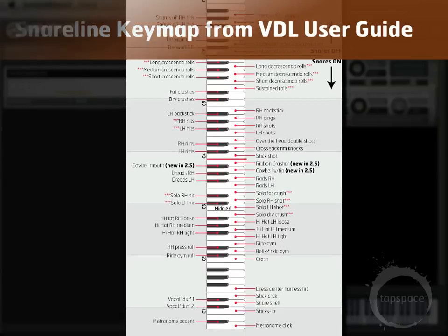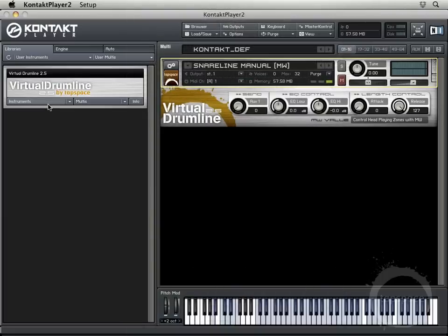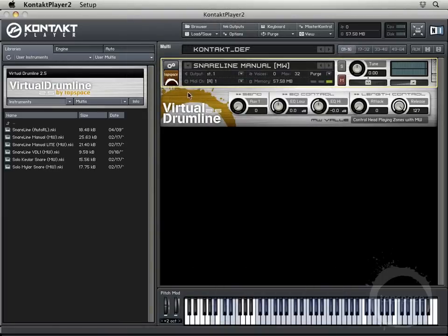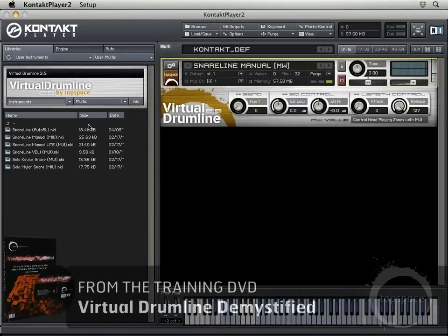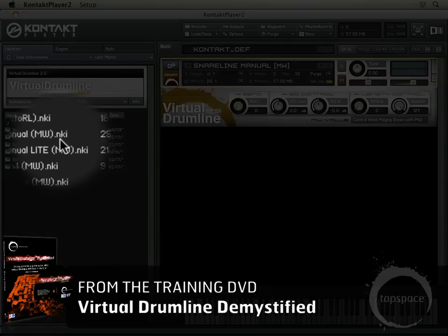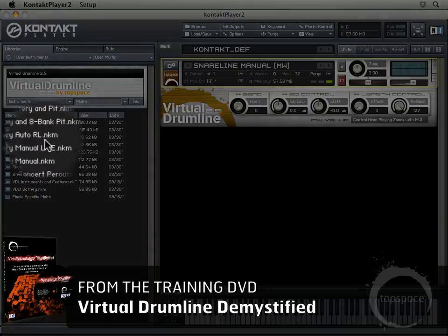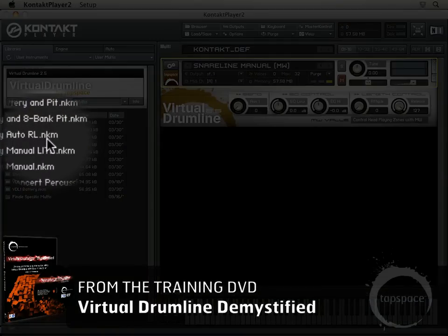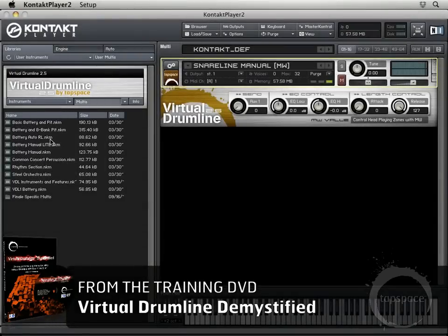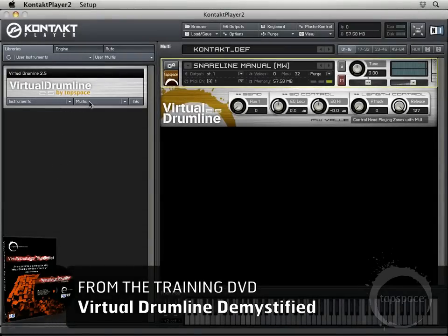Those are just a few important terms you'll want to remember. For instance, this snare line manual is an .nki file, which is a Native Instruments Kontakt instrument. And then under Multis, we have the Native Instruments Kontakt Multi .nkm. You can also have NKB, which is Native Instruments Kontakt Banks, but that's a topic we'll cover later.